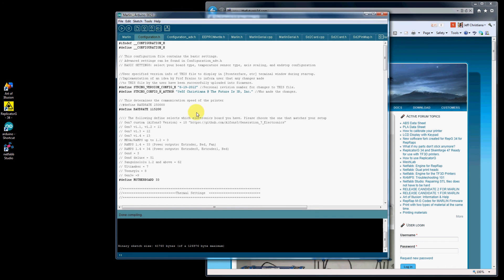Now you've compiled your code. You see down below it says done compiling. You see there's no errors. So now what you want to do is connect to your Arduino board.